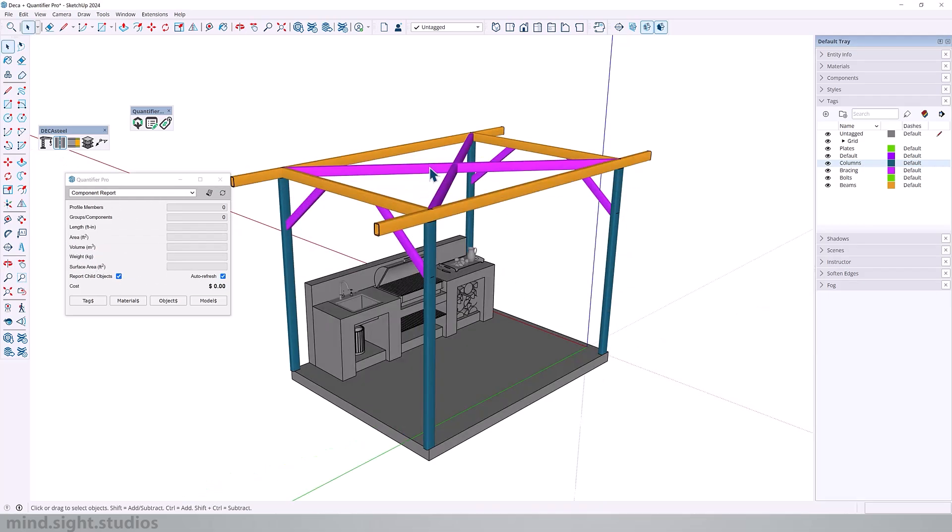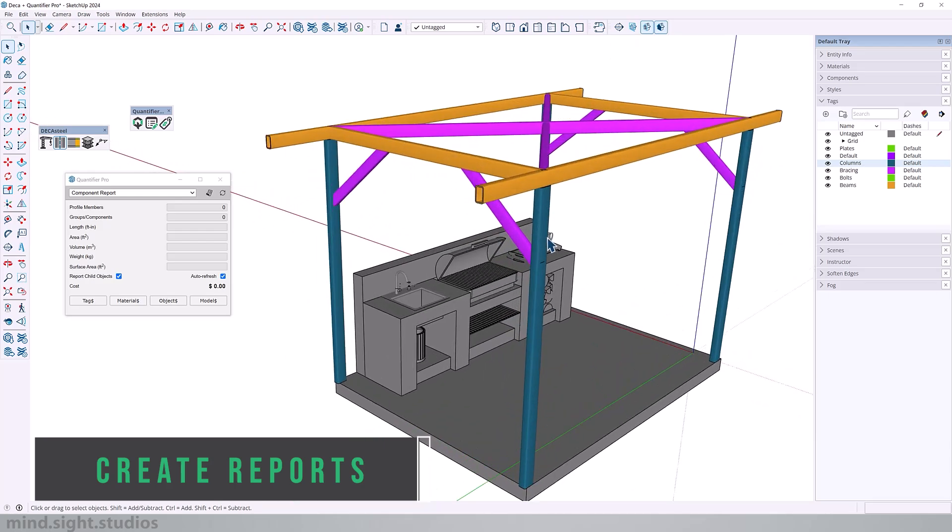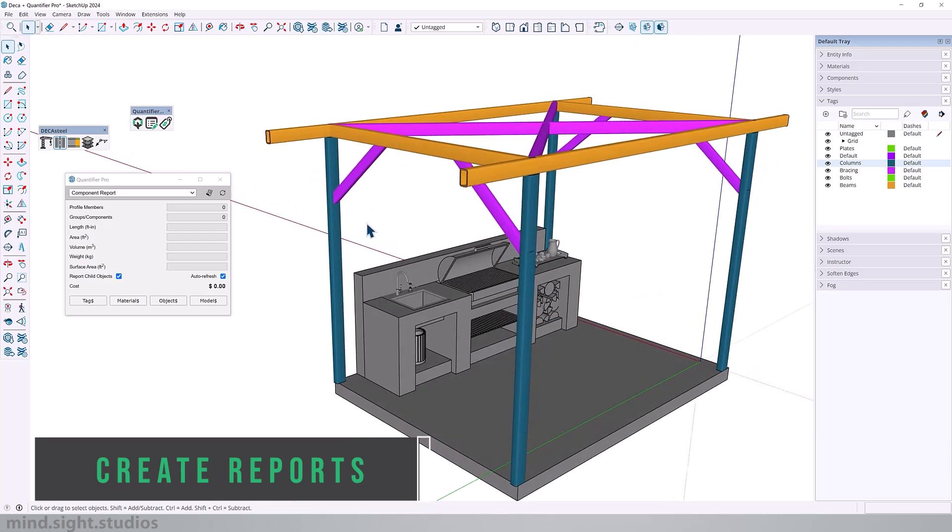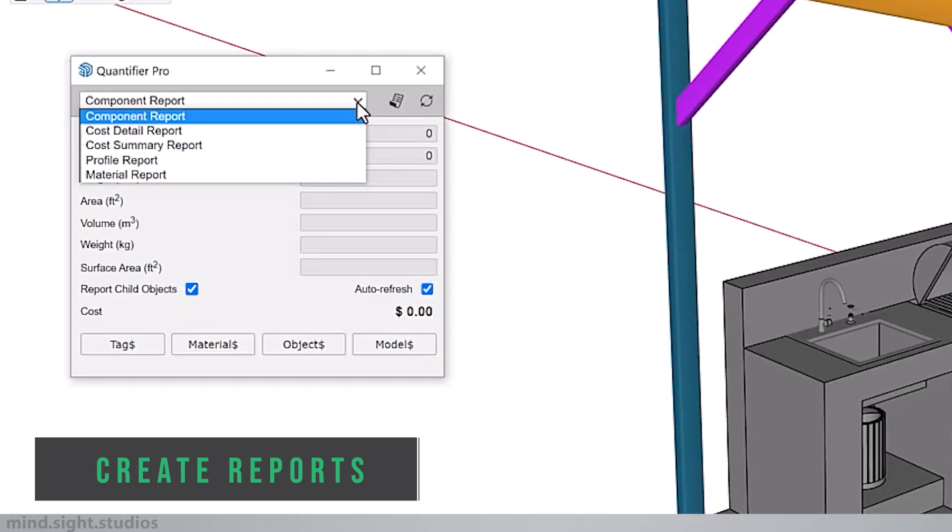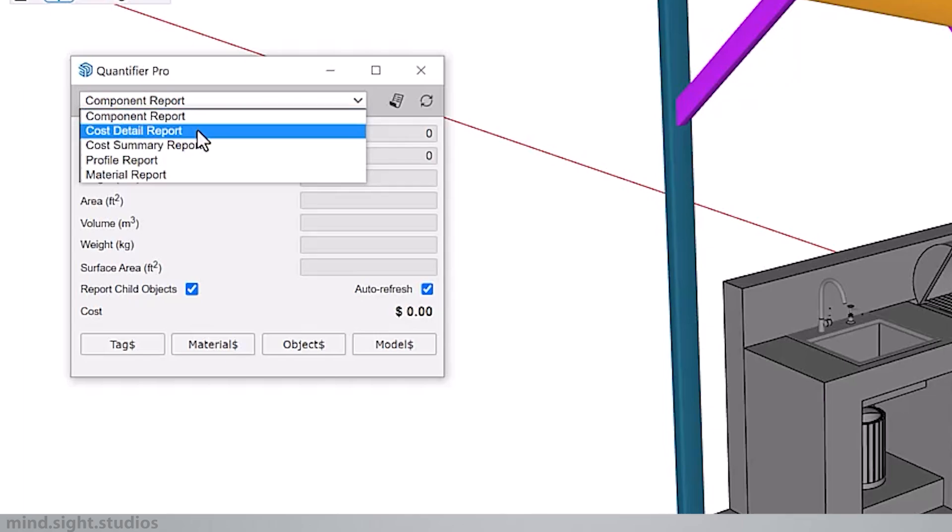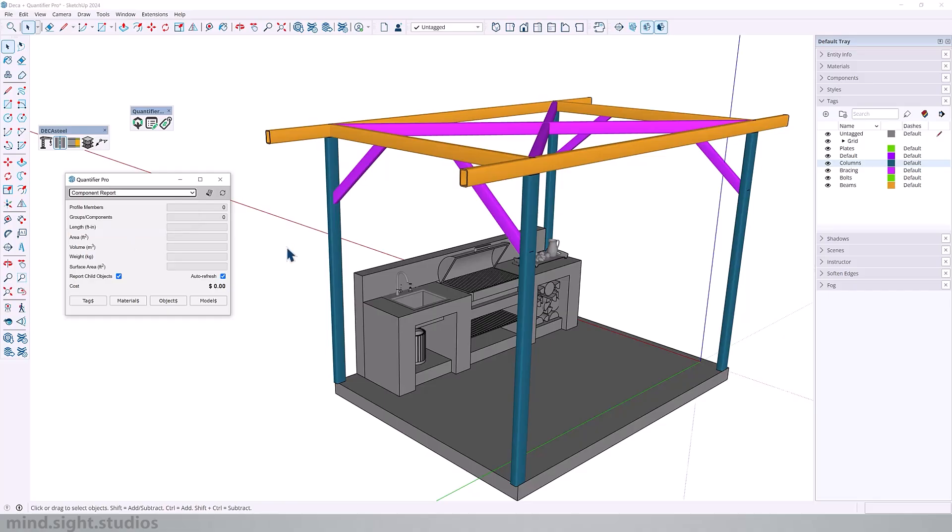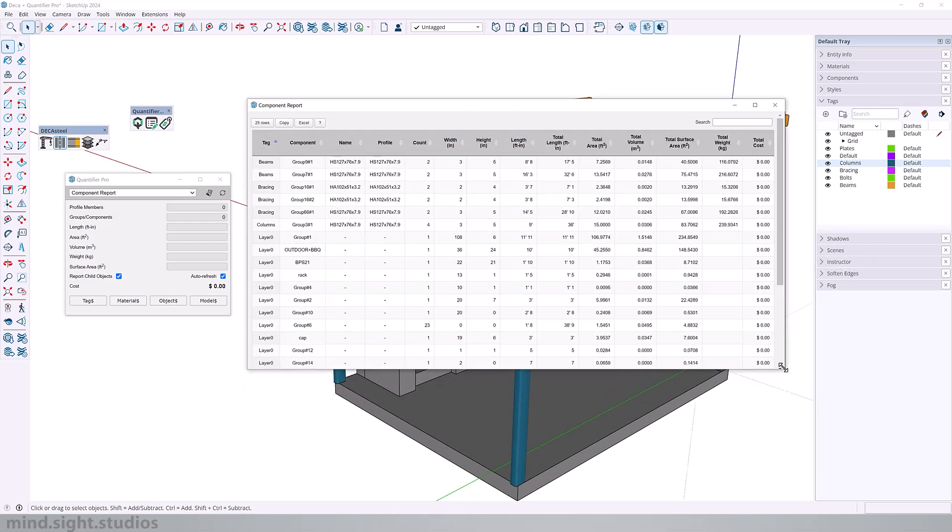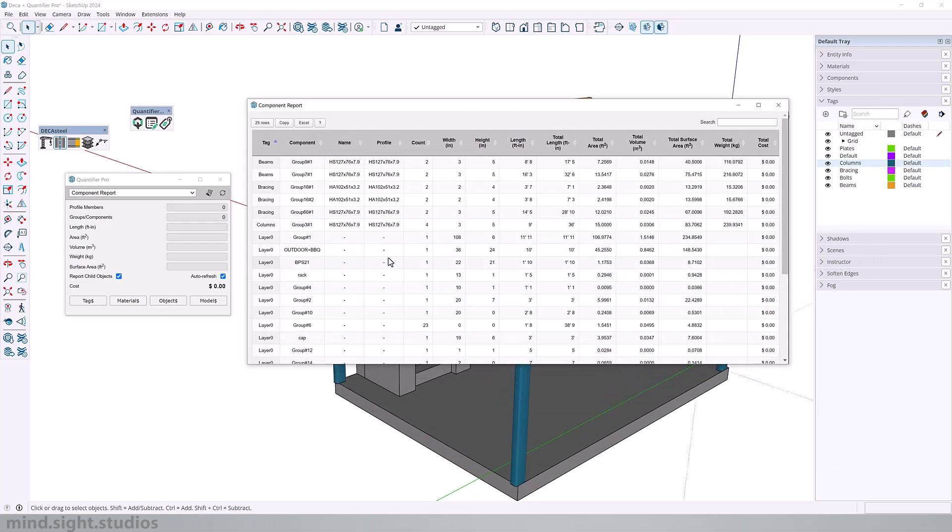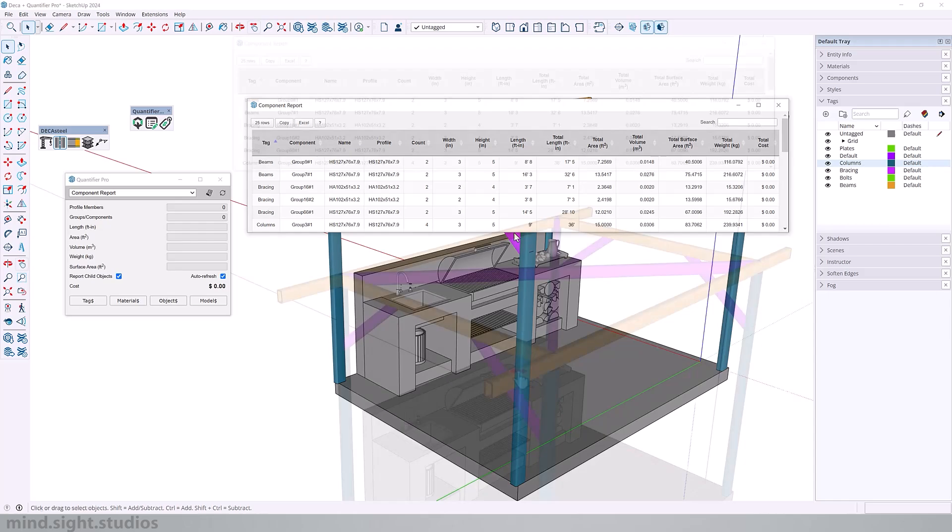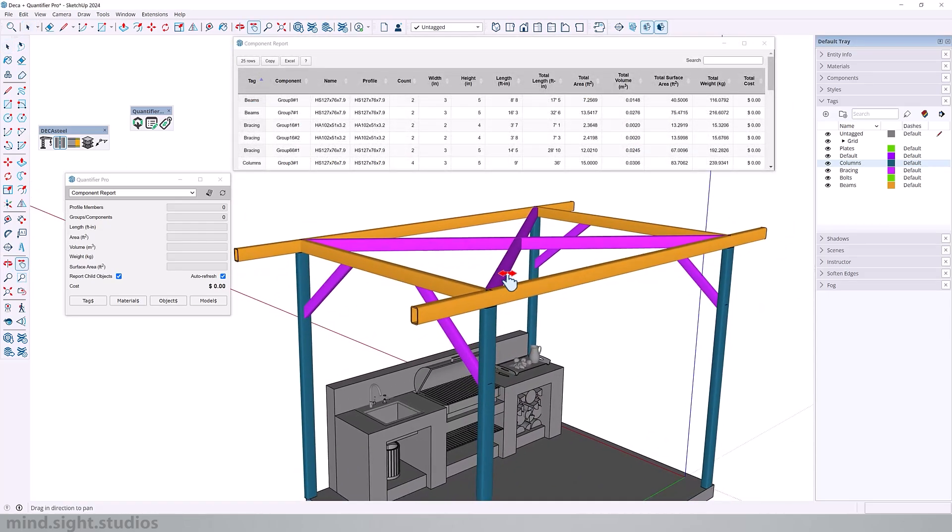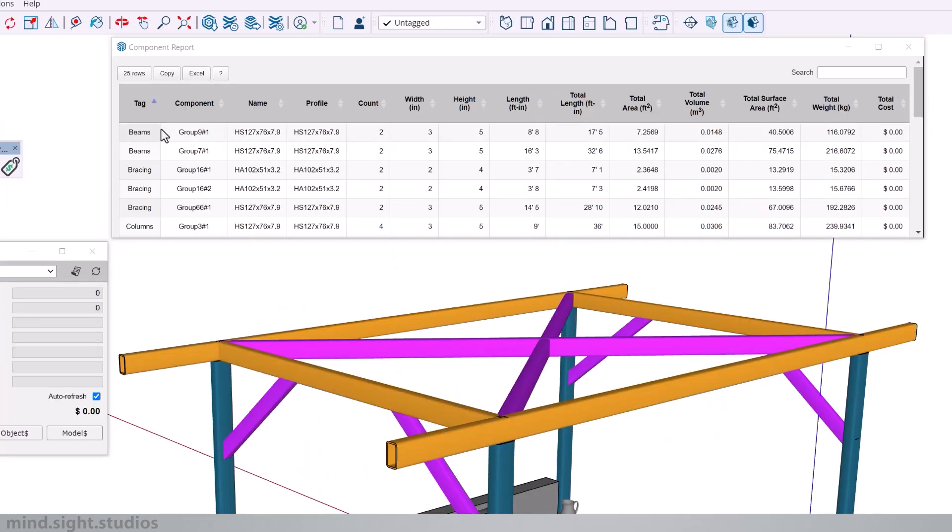It's also important to note that Quantifier Pro can create a report for my model. If you expand this option, you can select from component report, cost and detail, cost summary, profile, and material report. With nothing selected, I can create a report for my entire model. All I have to do is click here. And just going over the report and looking at my structure, you can see the different types of beams, bracing, and columns.